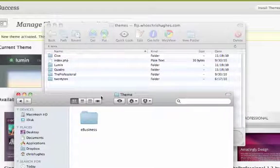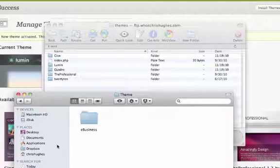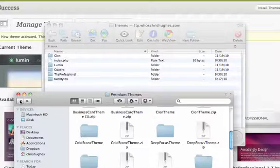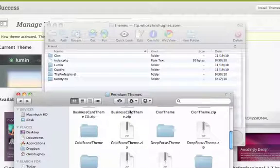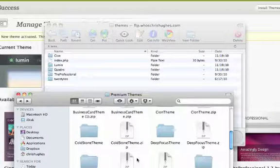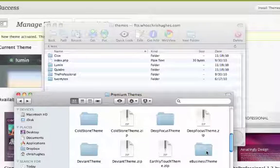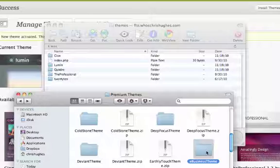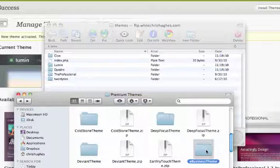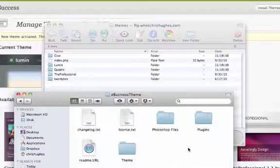I'm going to upload the eBusiness theme. I have this already on my computer. You'll notice that it comes with a zip file. So you're going to choose to unzip that, and it's going to give you a folder like this. You're going to open up the folder.